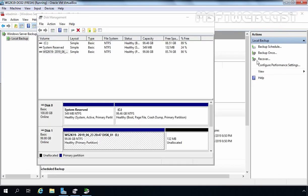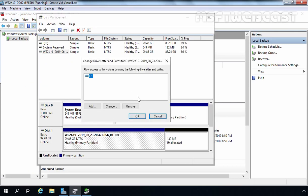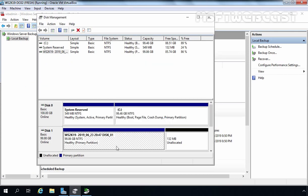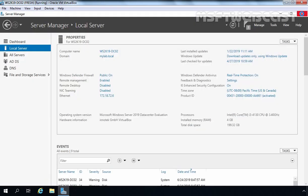Let's remove the drive letter we assigned to the BMR recovery image drive, and close the consoles. We have successfully created a Bare Metal Recovery Image of our Windows Server 2019 domain controller, WS2K19-DC02. In the next video, we will see the steps to restore Windows Server 2019 using this Bare Metal Recovery Image. Thank you all for watching. If you have any questions or suggestions, feel free to post in the comment section.